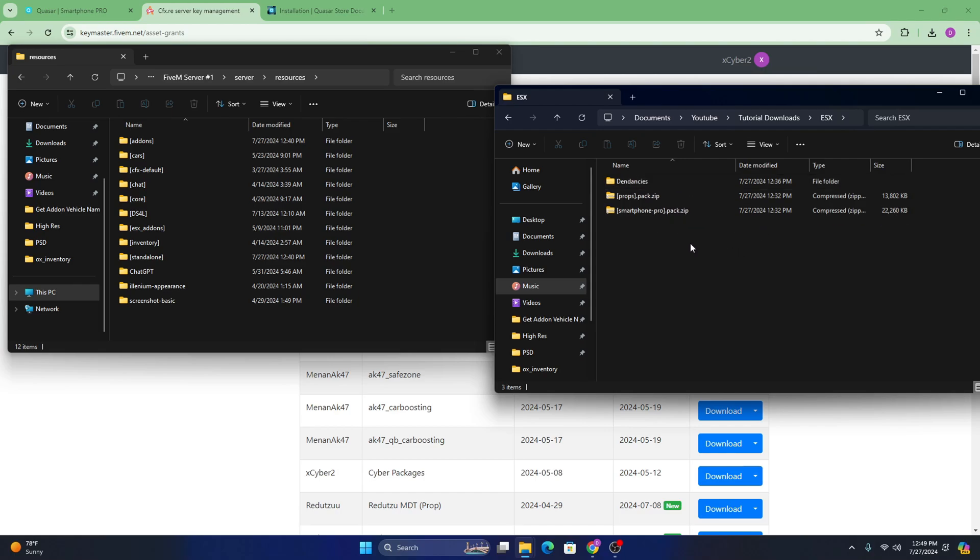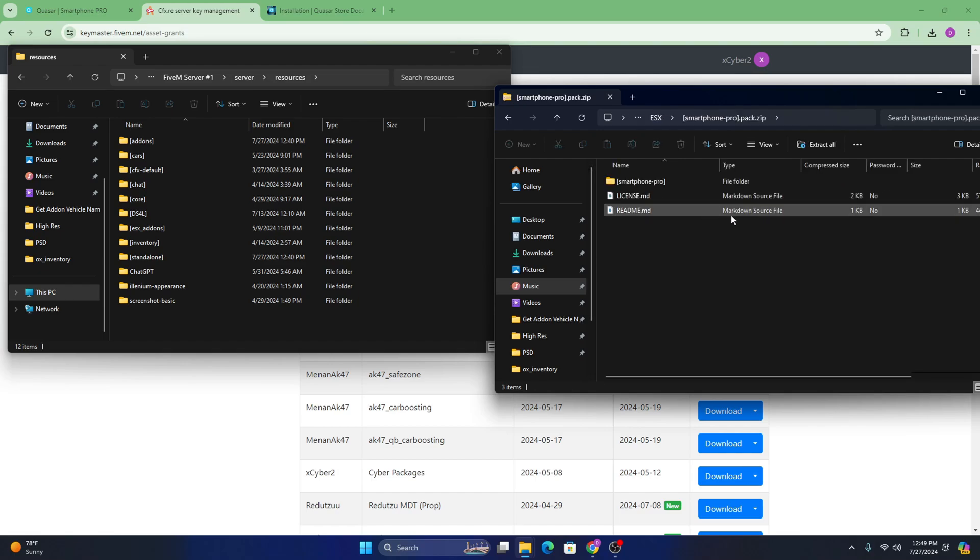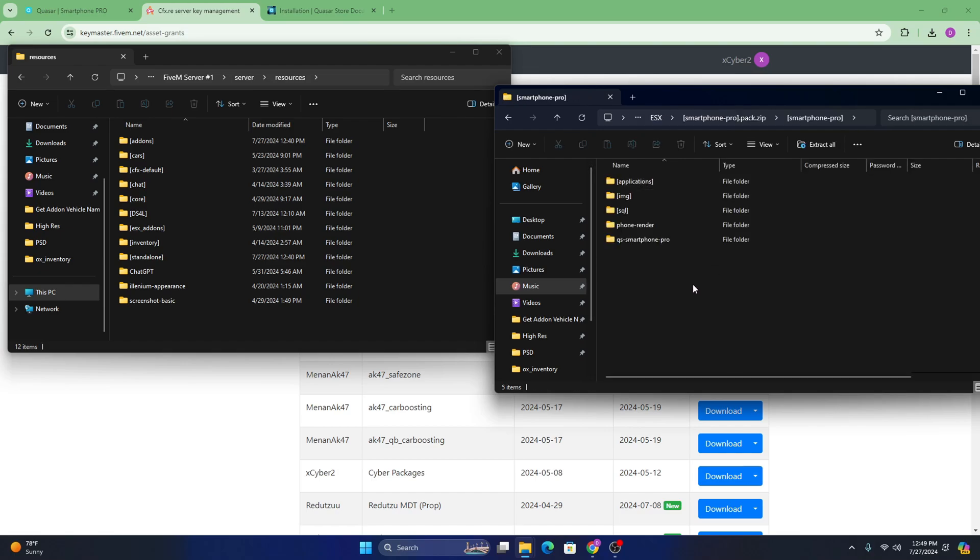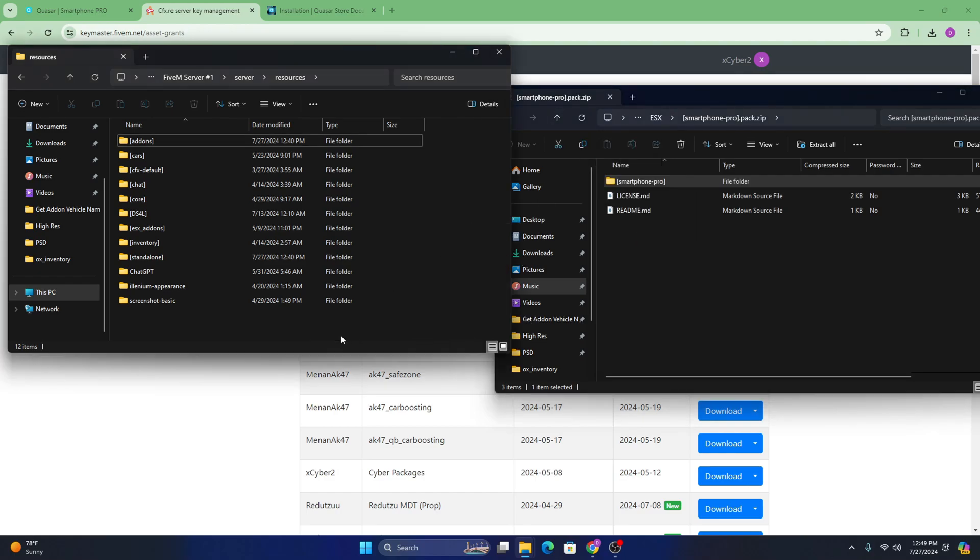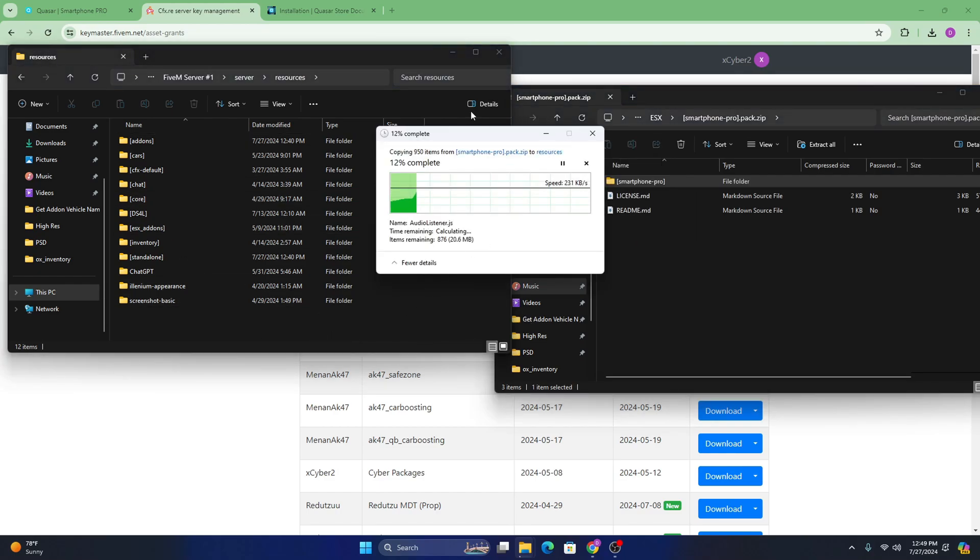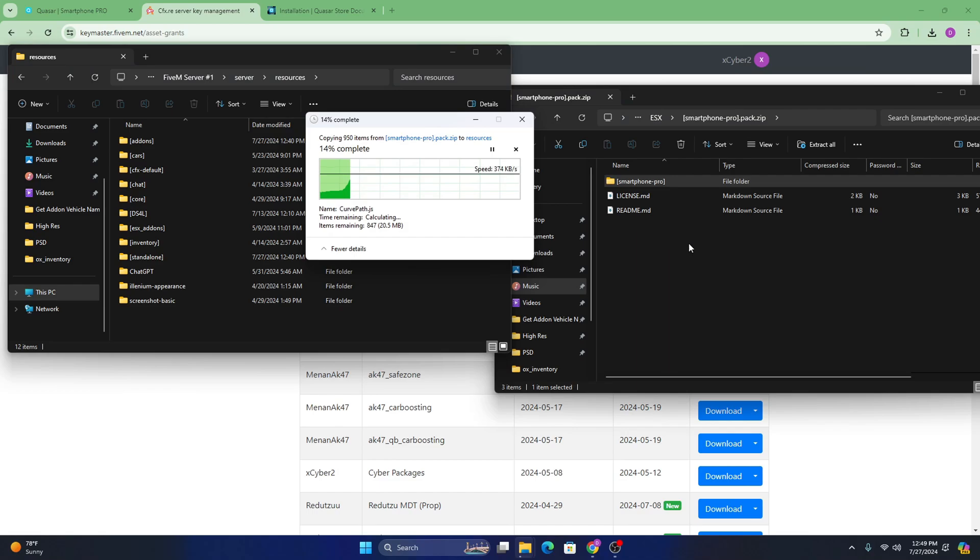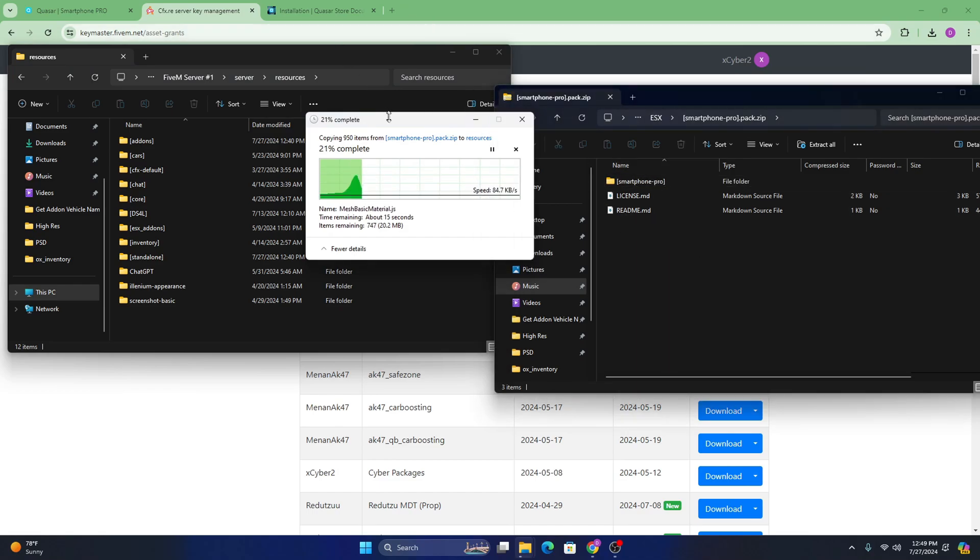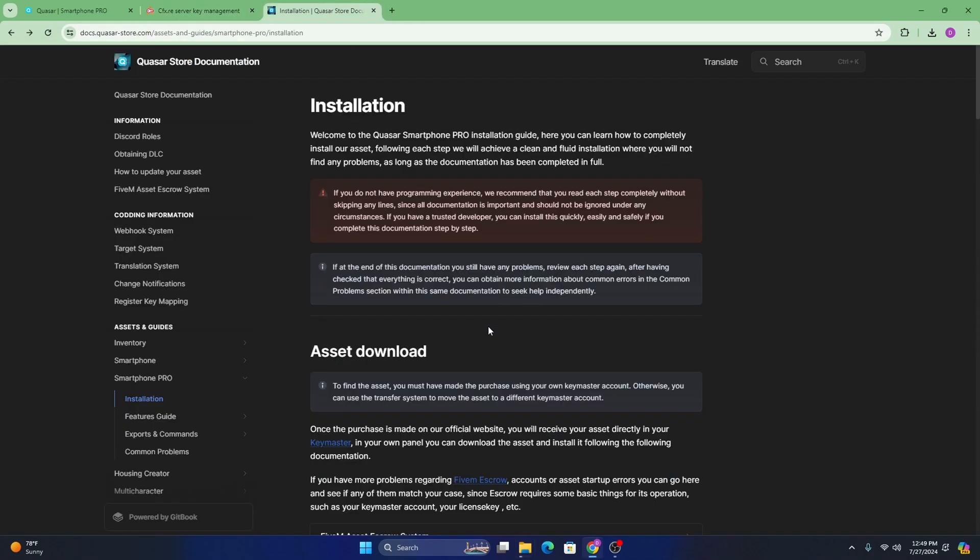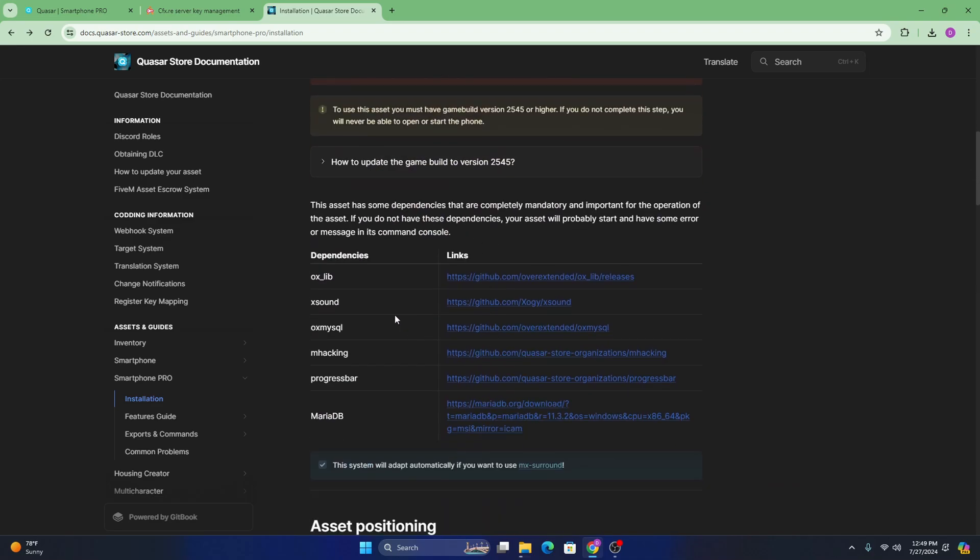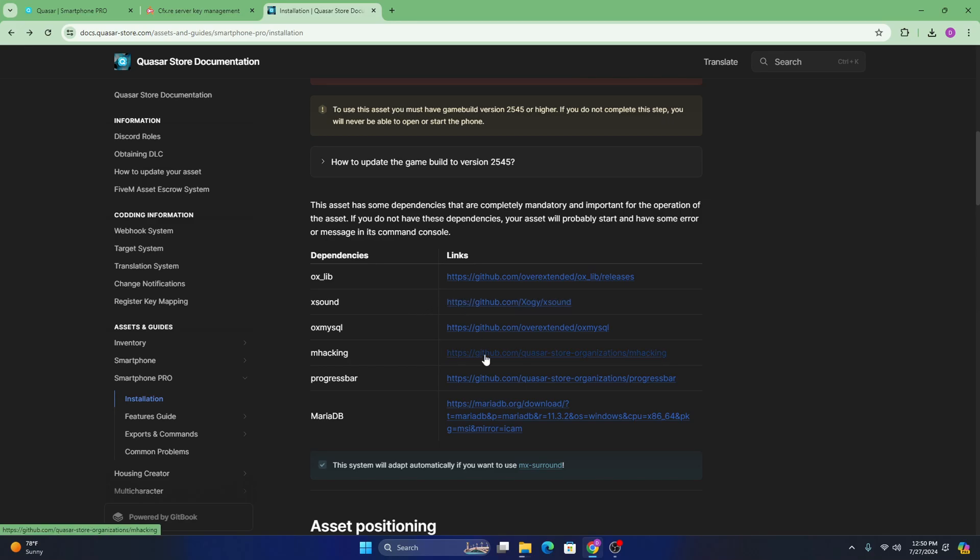I'll link the one I prefer to use in the bio. But after you download that, you're just going to want to double click. And then you're going to want to grab this whole folder right here and just drag it into your resources folder. You're going to want to let this load. In the meantime, while this loads, make sure you head over to their documentation and download all the dependencies. The only ones you're going to need to download is xsound, mhacking, and progress bar. Usually everyone has auxlib, but in the case that you don't, you can go ahead and download that as well. Same as auxmysql.